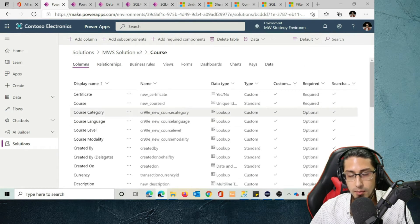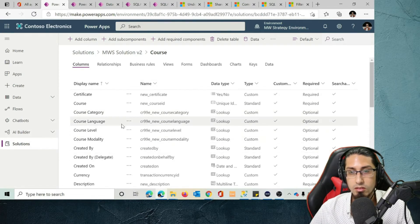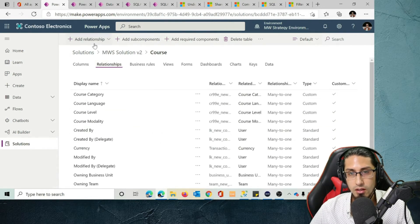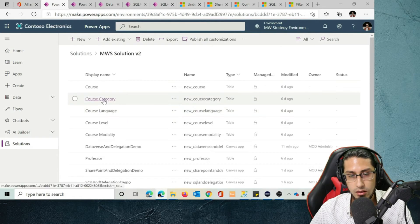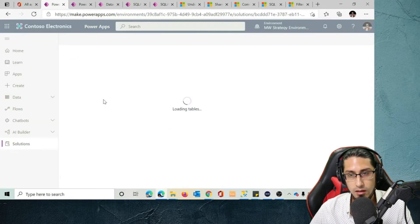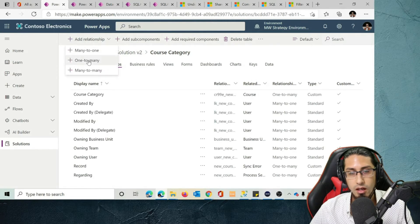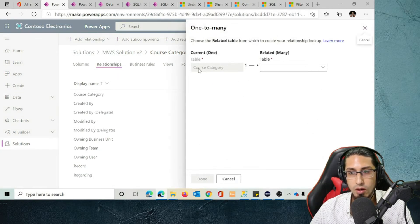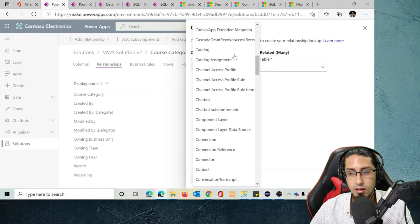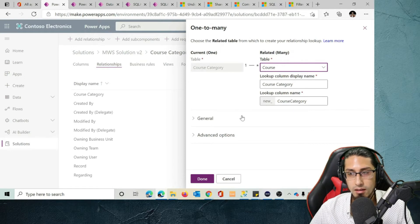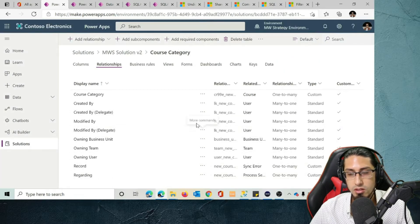Lookup columns represent a relationship between the main table and other tables. If you want to establish relationships, you click on the Relationships tab and you can add many-to-many, one-to-many, or many-to-one relationships. For example, I went to the course category table — since it has a one-to-many relationship with the courses table, I clicked Add One to Many, specifying that one category could be related to many courses.